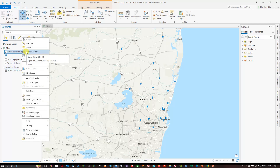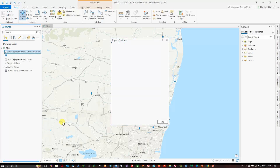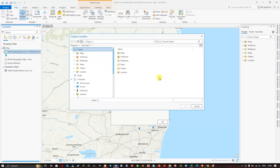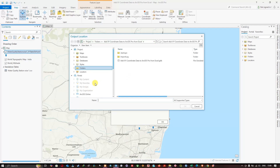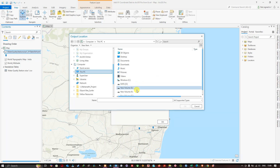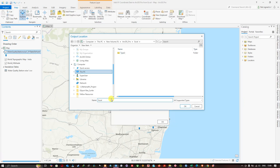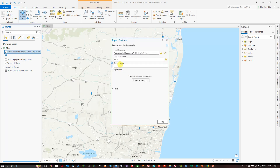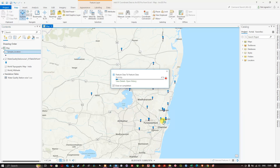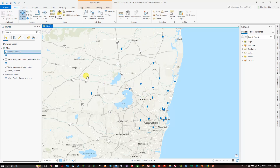Now in order to convert it into a shapefile, right-click on it and find the option Data, then Export Features. Select Export Features, then click the folder icon to navigate to the folder you want. I have selected this folder — click OK and give it an output name. Now click OK. It has been successfully created as a layer file, as you can see here.